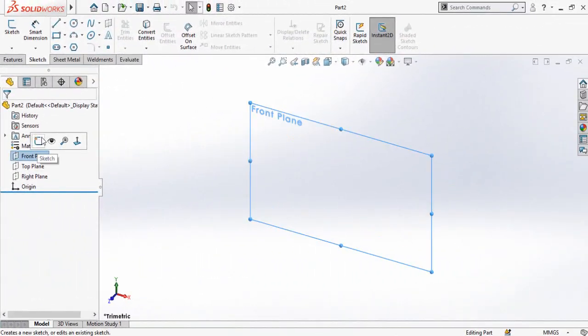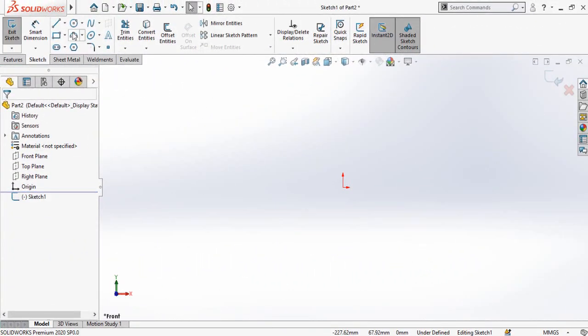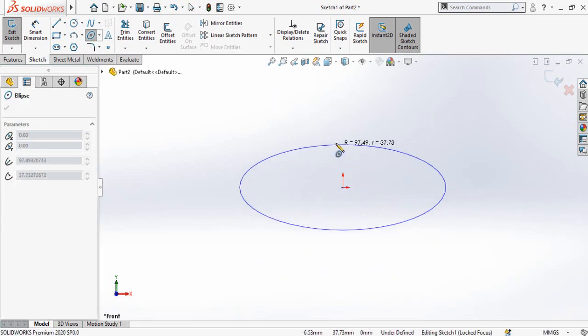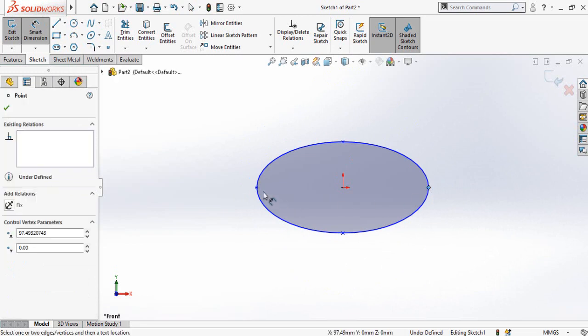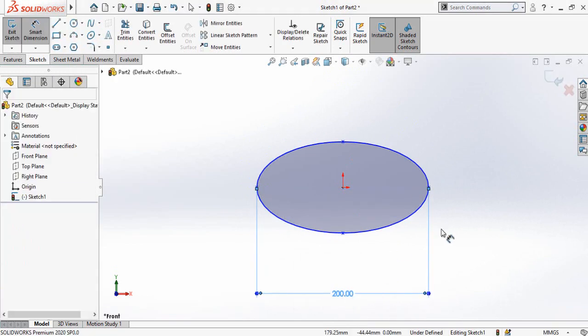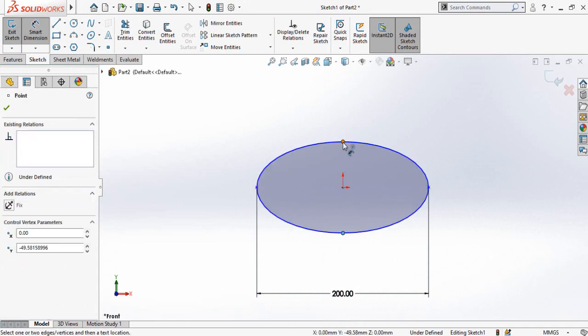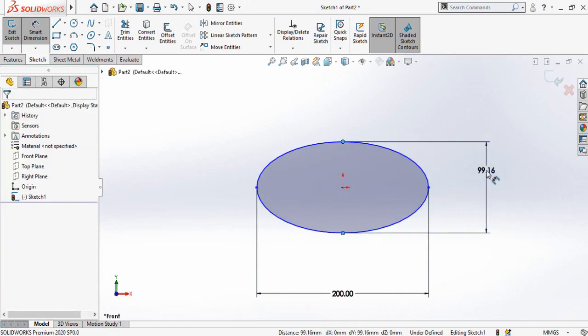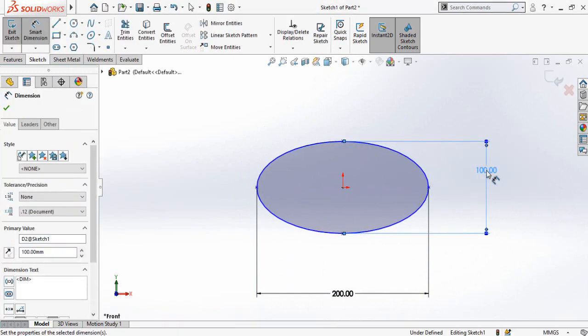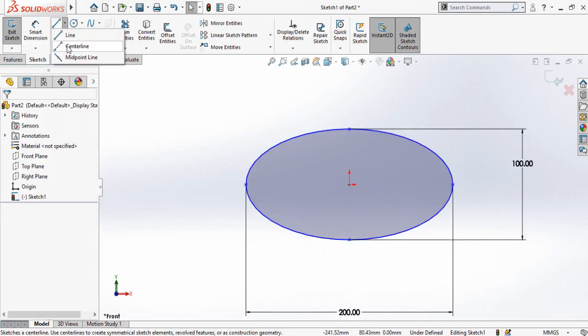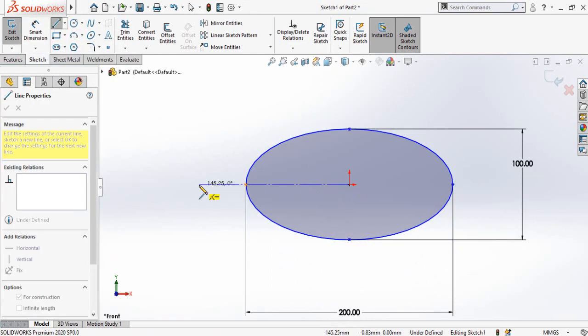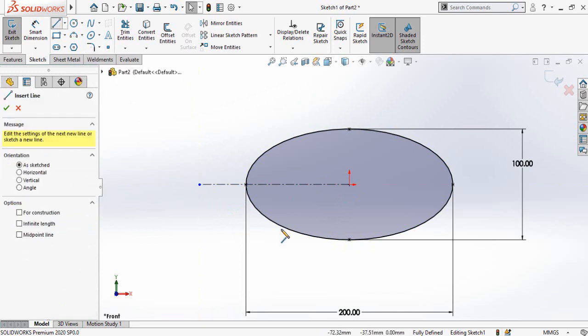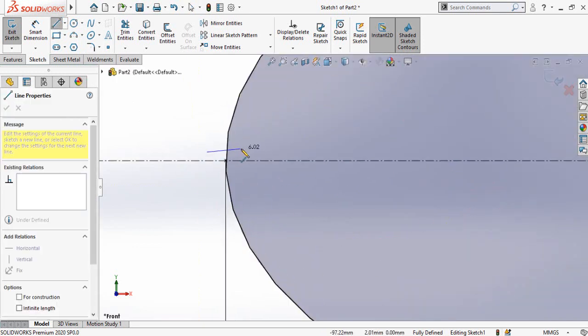Select the plane and sketch on it. First, draw an ellipse starting from the origin like this. Define the width and height of the ellipse. Now draw a centerline like this, and then draw a simple line like this.